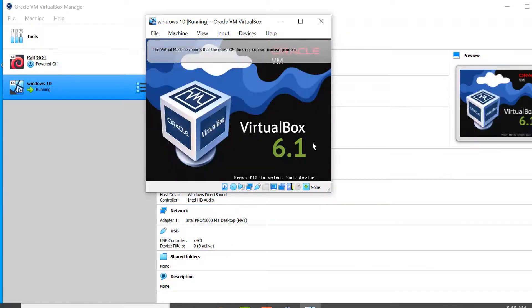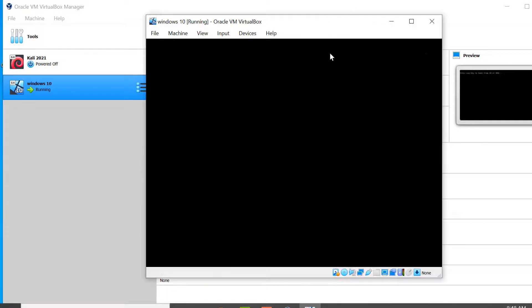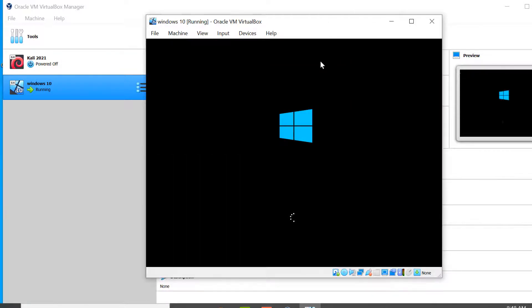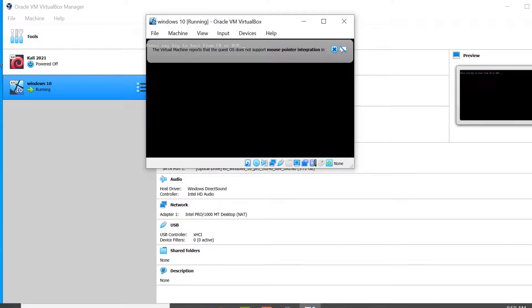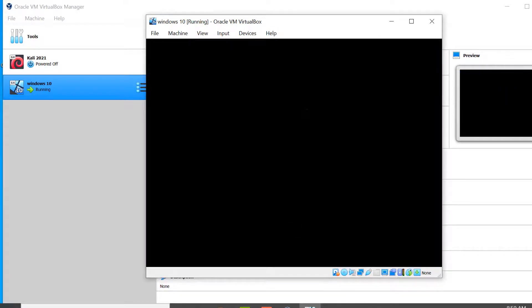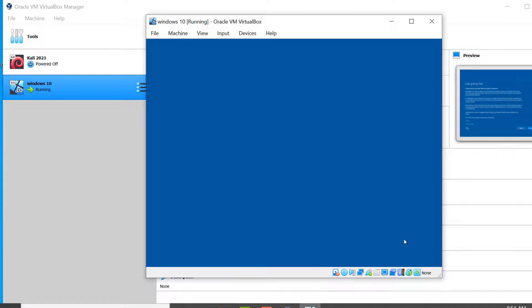Do not press anything here — if you press a key, the installation will begin again. Wait until Windows is getting ready. I'll fast-forward this step. If you are asked to press any key, don't. Click Do This Later and click Next, then click Use Express Settings.